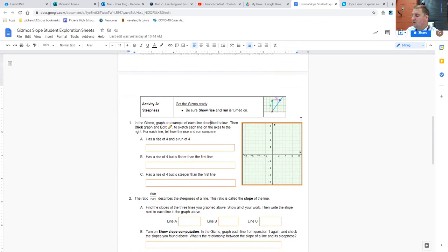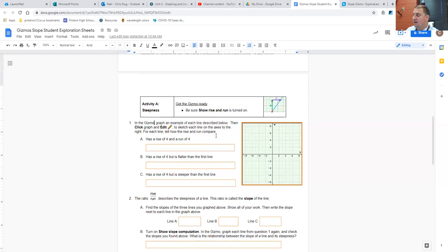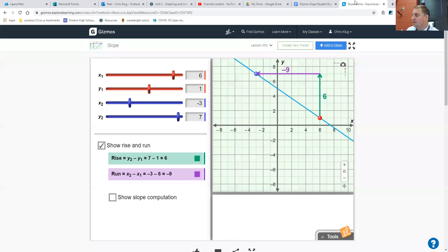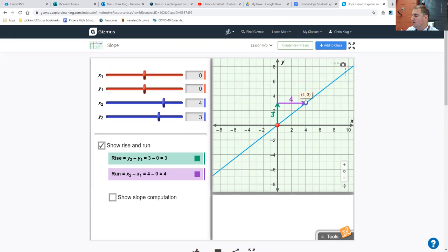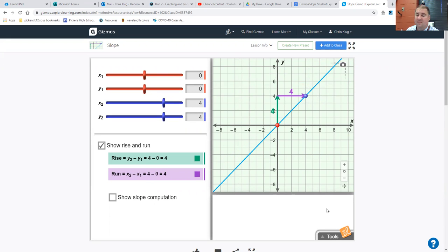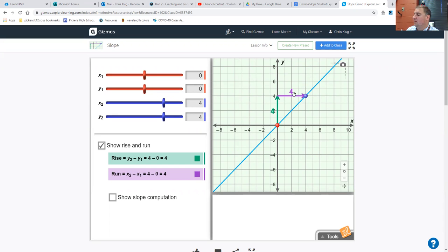In the gizmo, graph an example of each line described below. Then click graph and edit to sketch each line on the axes to the right. For each line, tell how the rise and run compare. So it has a rise of four and a run of four. So rise of four, run of four. You would be trying to get it to have a rise of four and a run of four. Something like that. You cannot do this exact set of points to get your rise of four and run of four. But this is my example for you.